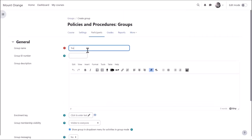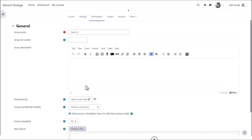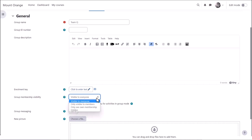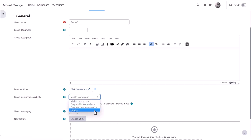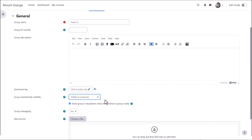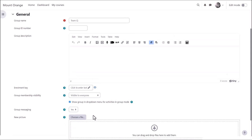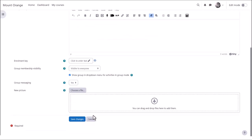Here we must give the group a name, but other settings are optional. If we want learners to self-enroll, we can add an enrollment key and we can also decide who can see the members of the group. We can enable group messaging and add a picture to identify the group and then we save the changes.